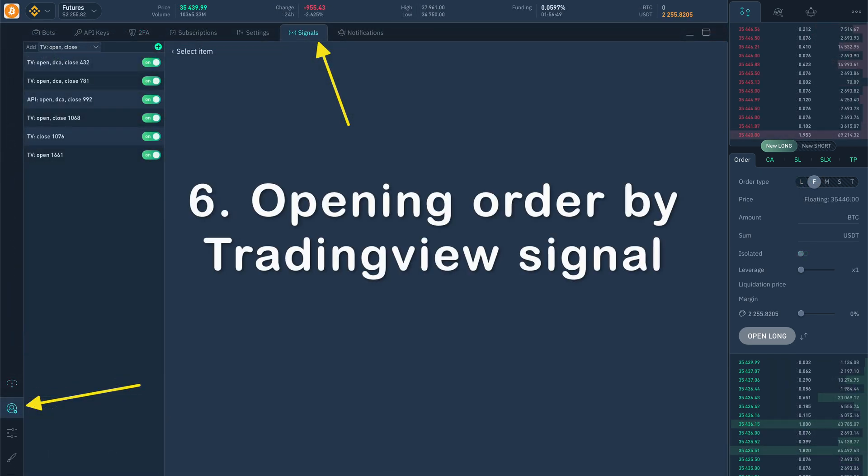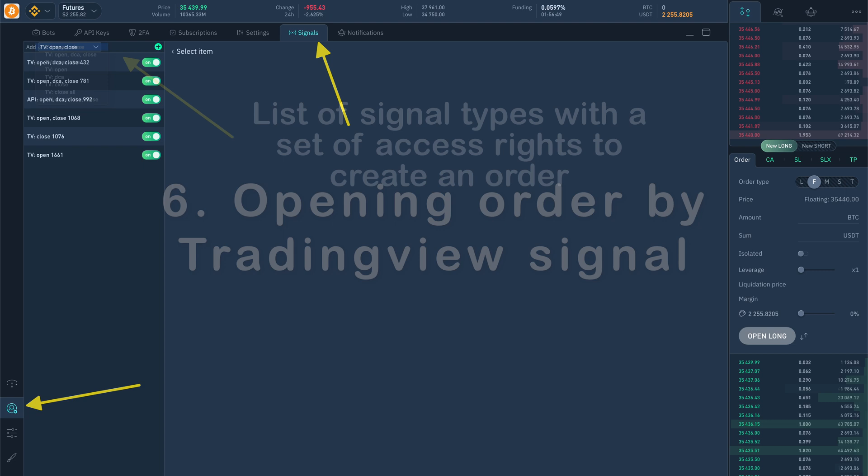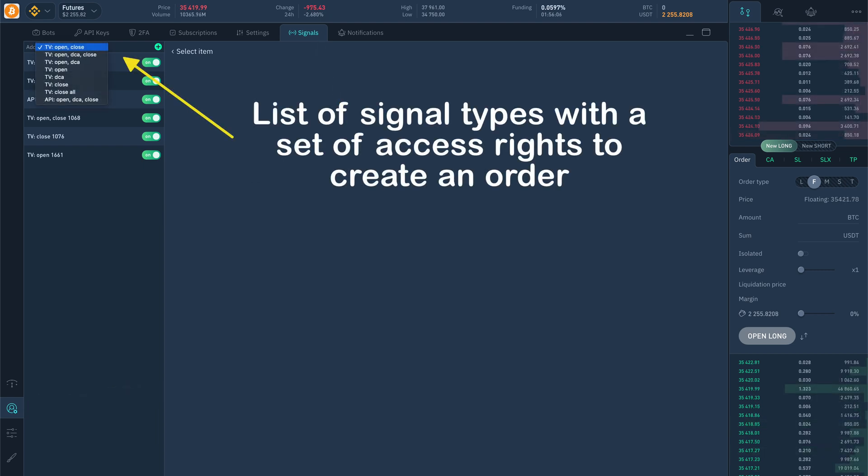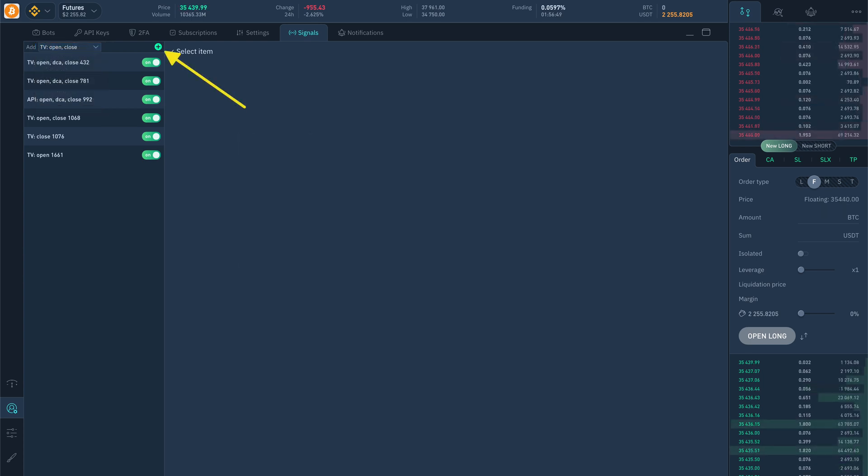Opening order by trading view signal. At first, you have to choose the signal type that has a specific set of rights to open orders, such as open, averaging, close, close all positions, and create a signal in the terminal. Signal in the terminal is kind of a gateway through which orders are opened. This is similar to the form of an order in which you manually open orders.